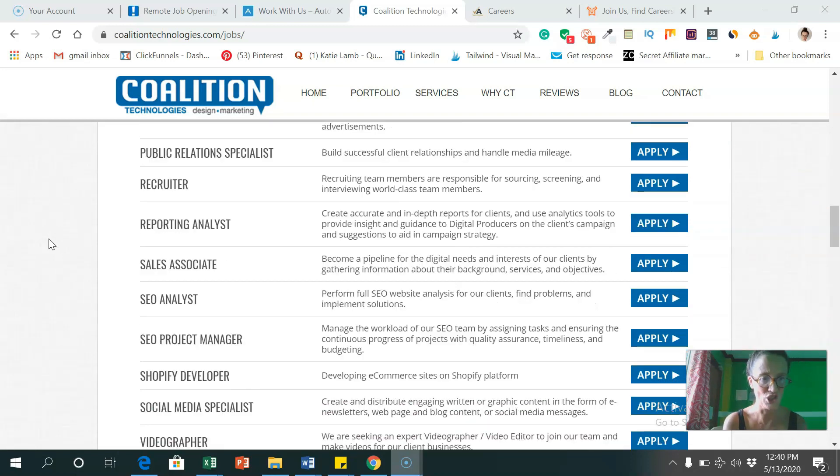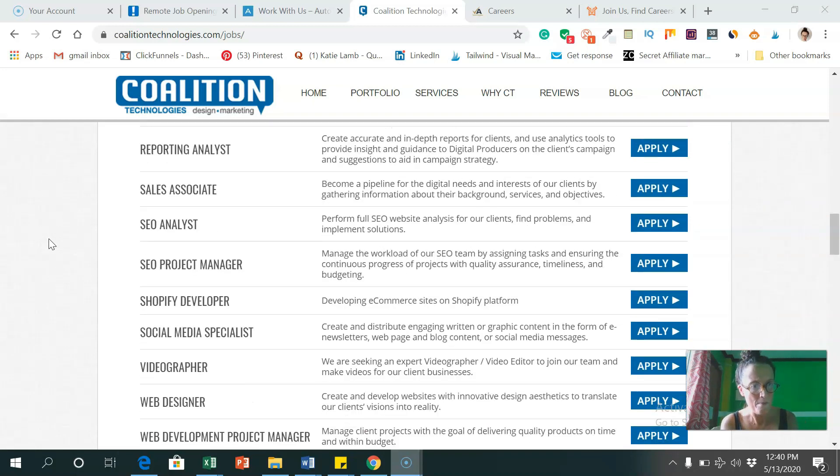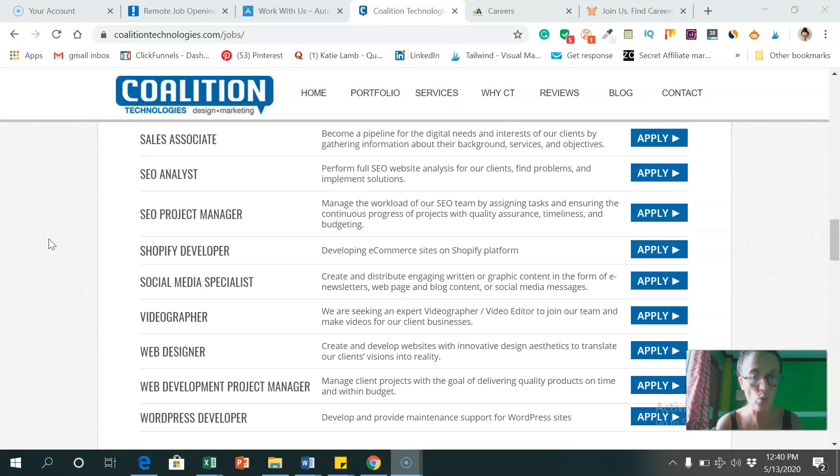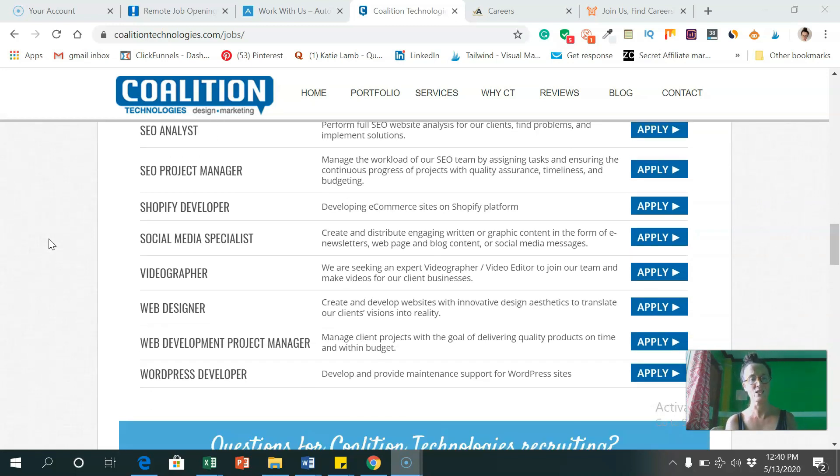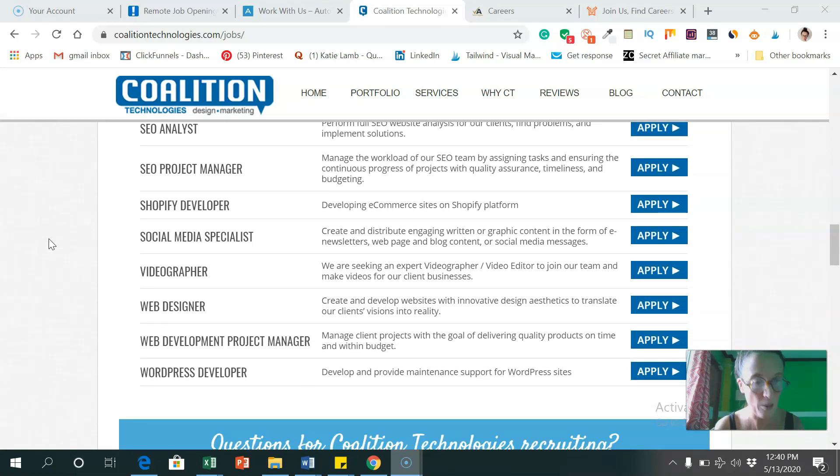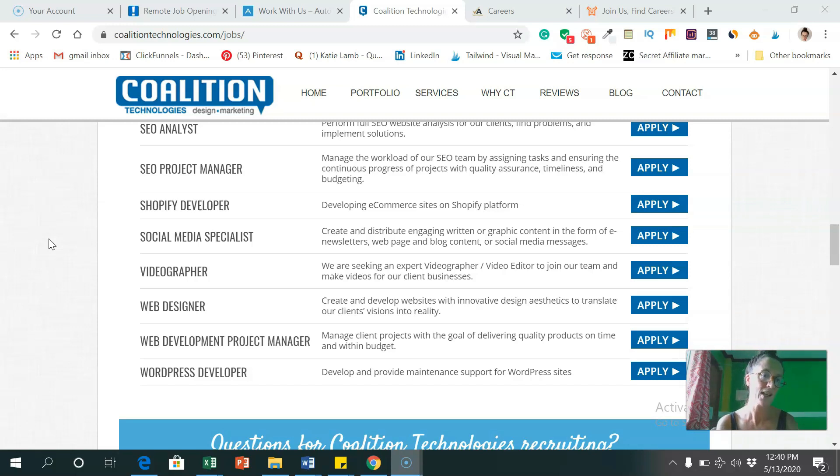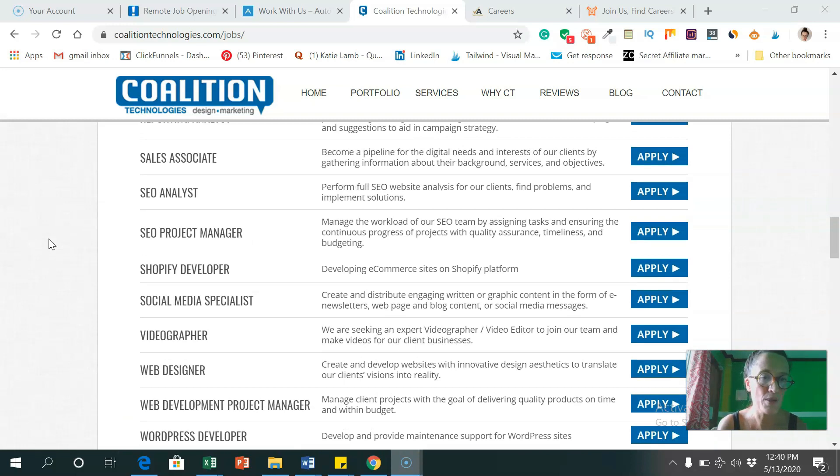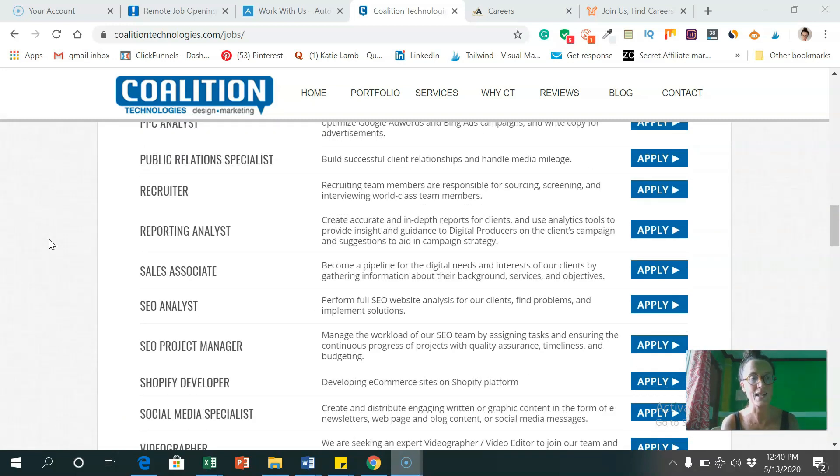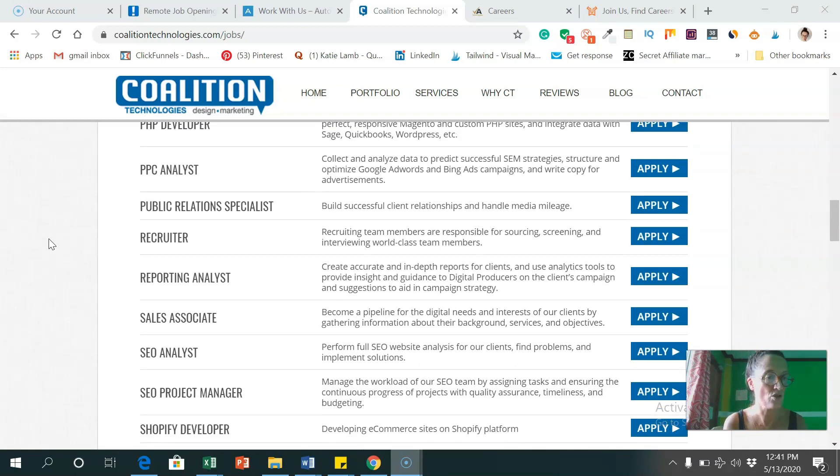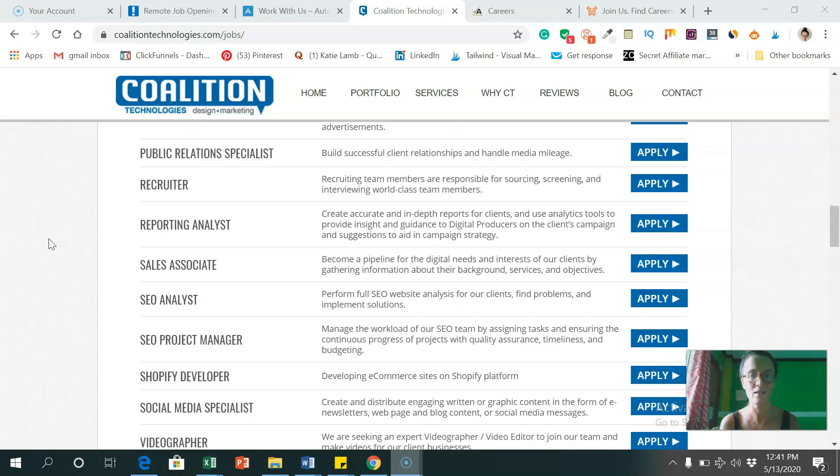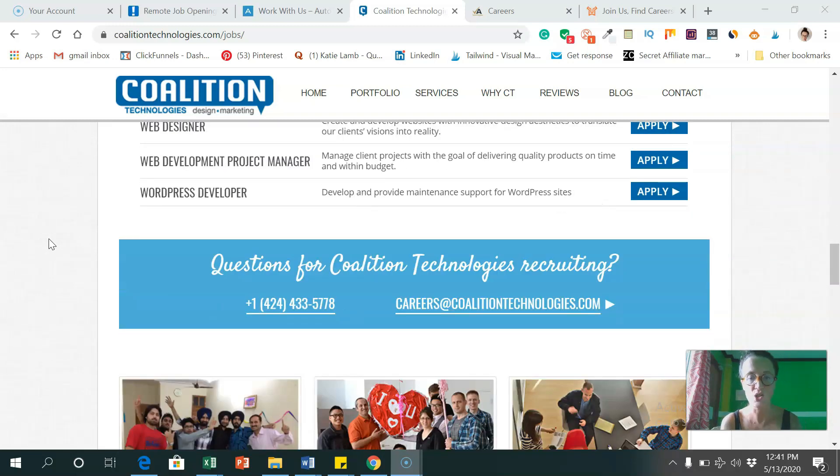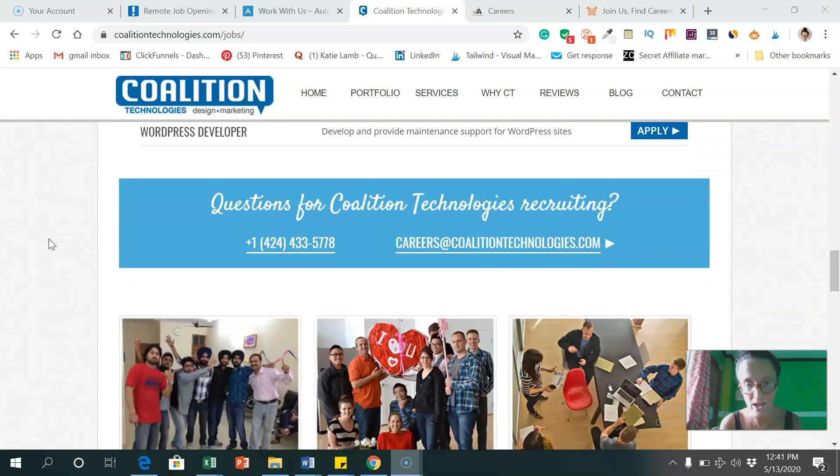Public relations, recruiters, videographers, web designers, WordPress developers. So a range of people they're looking for here, like from real techie people with skills, and even jobs like sales associates, and just recruiters and PR. So lots of positions to apply for there.